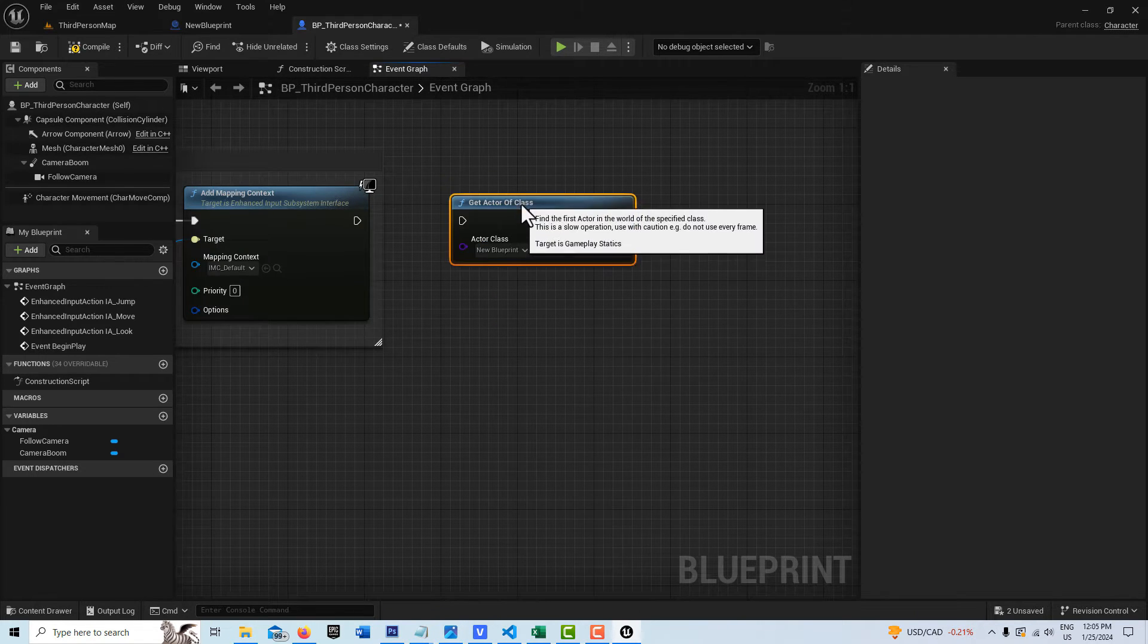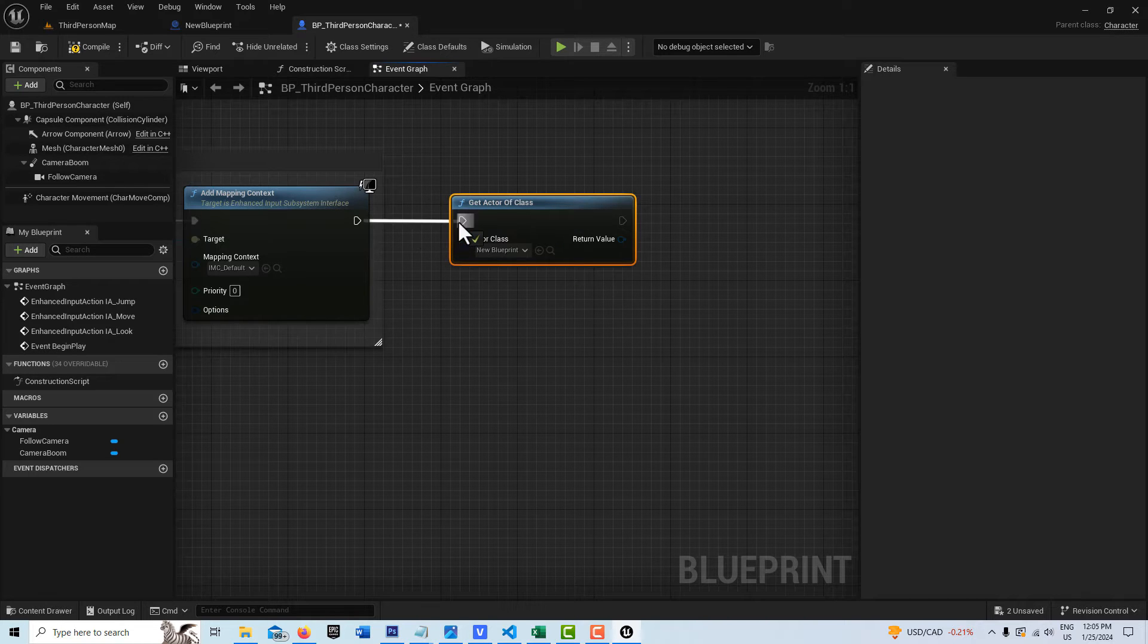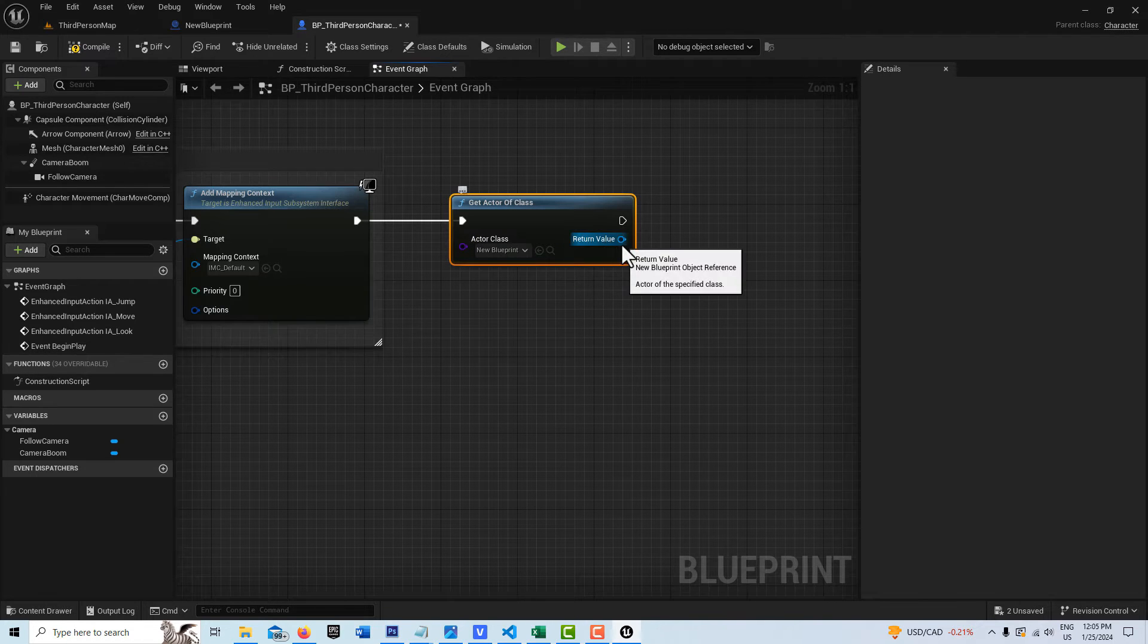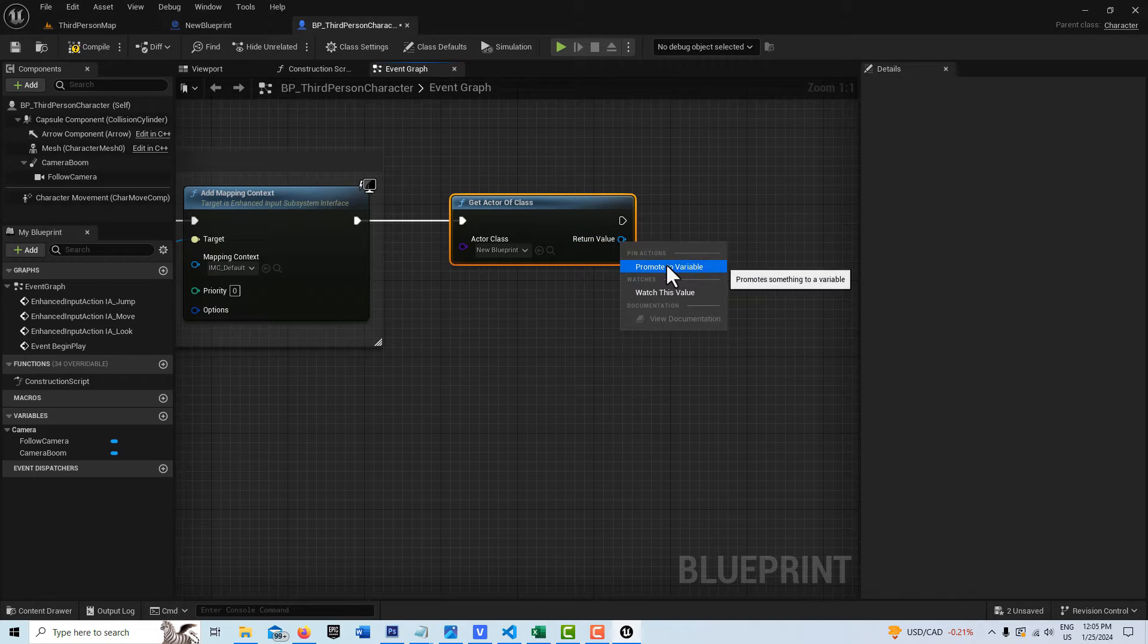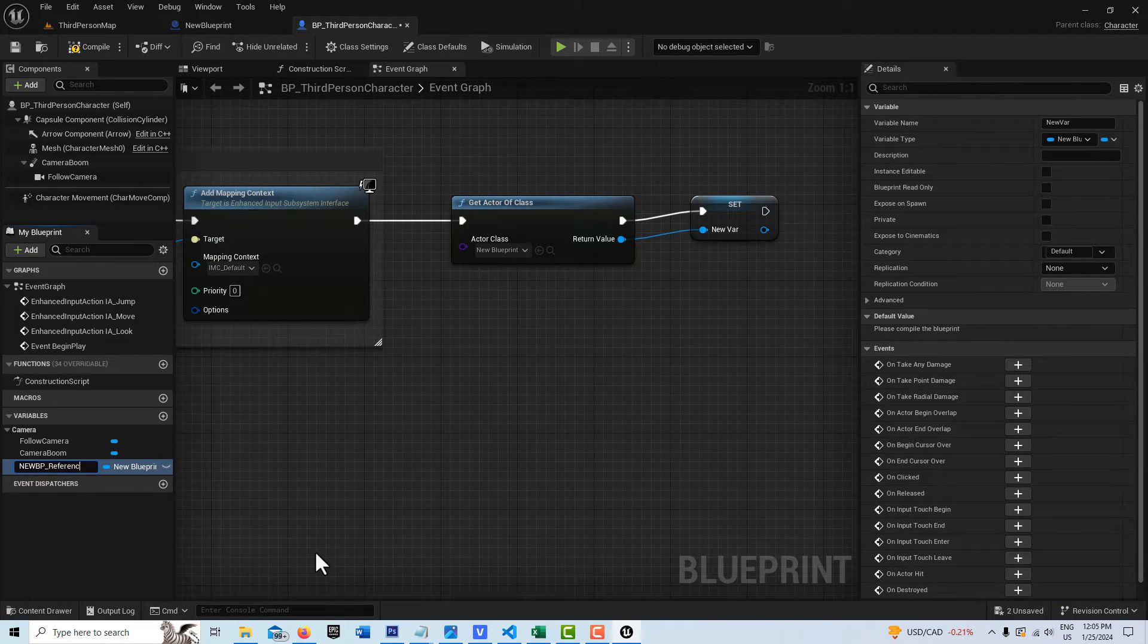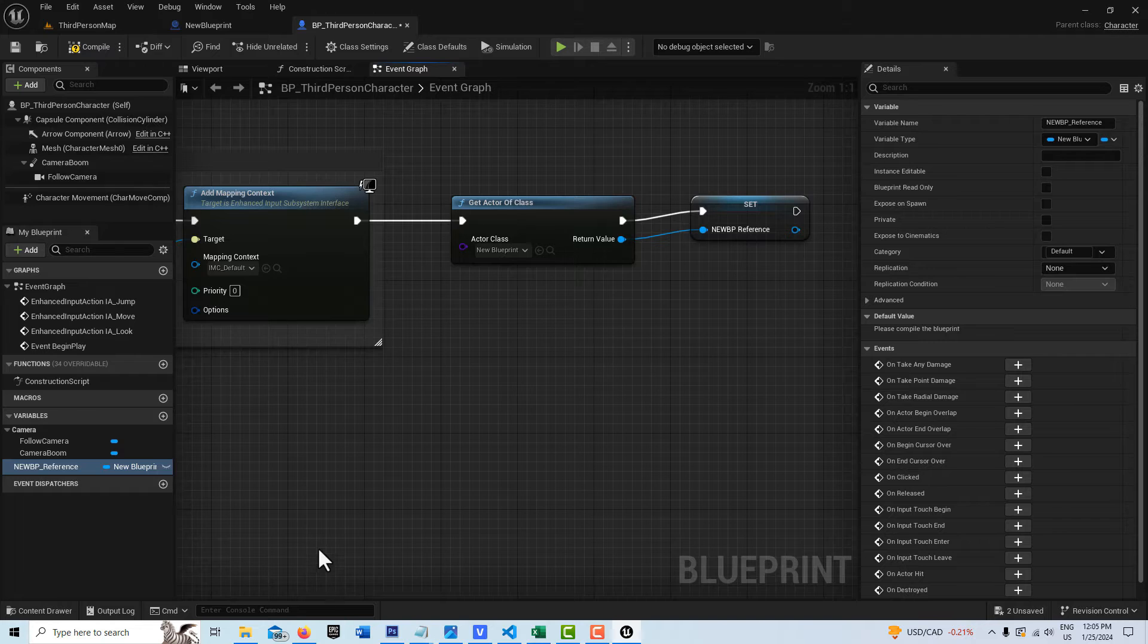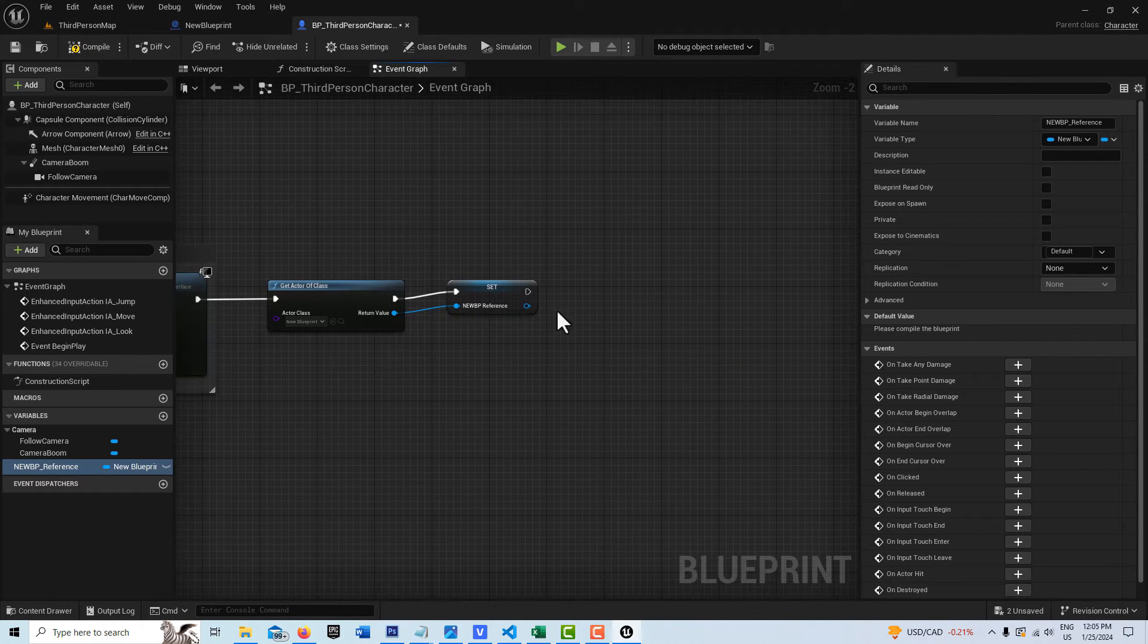We're just going to pop this into here like that. And then for ease and future reference, we can just right-click on this and promote that to a variable. I can just call it New BP Reference, just so I know that it's there for future reference.